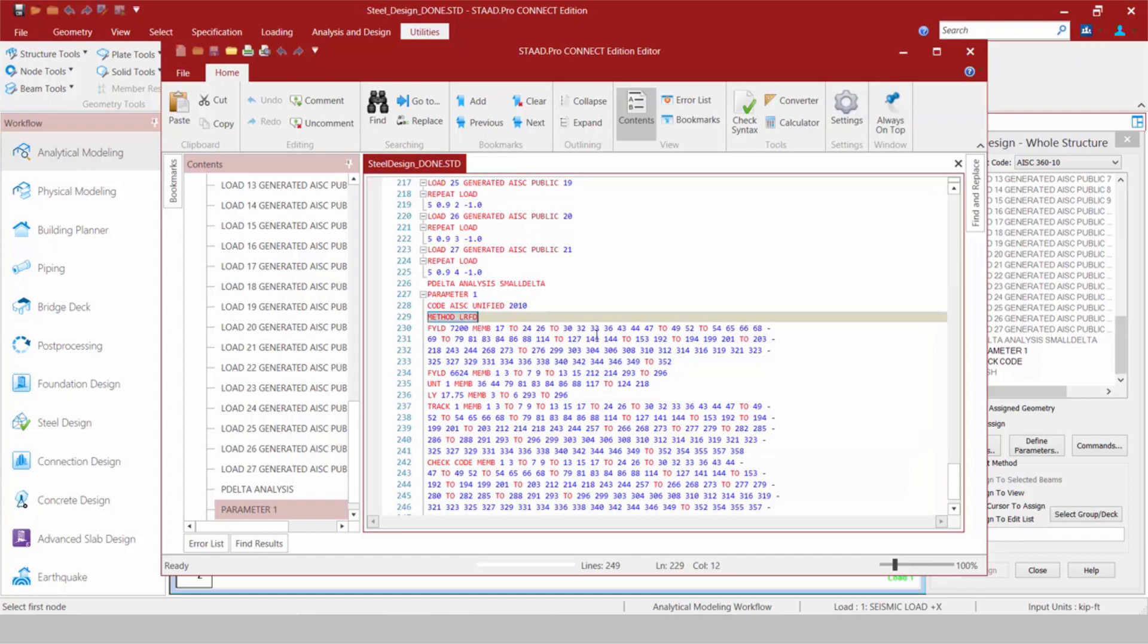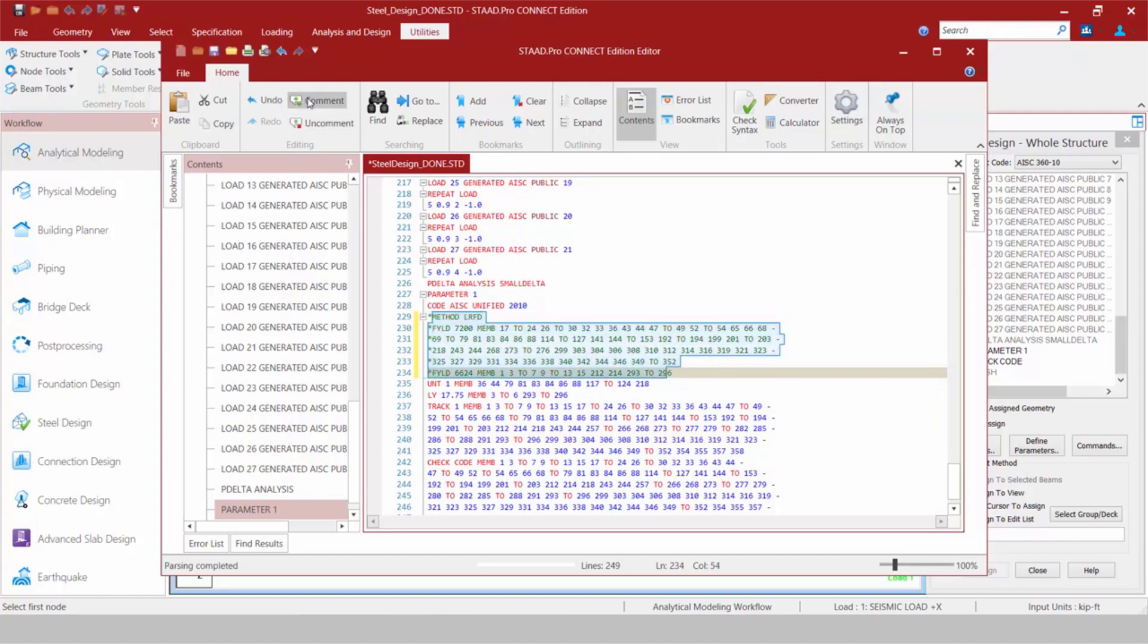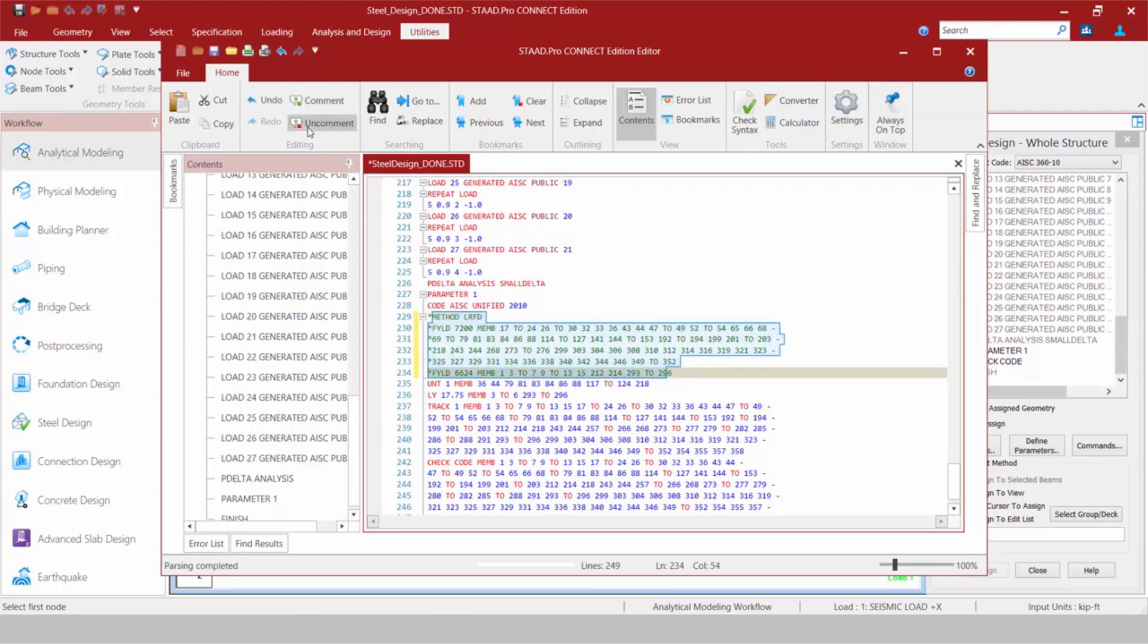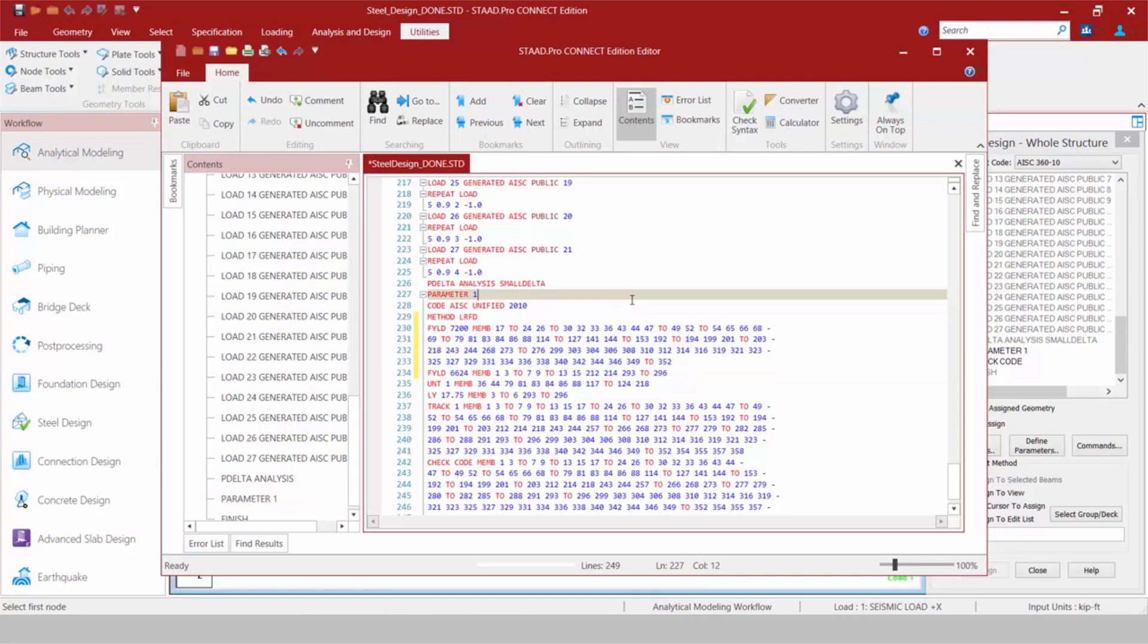...turn a particular section into a comment, for example, or to uncomment them. It can also help you add some information to your model because it does contain all the smart text tools.